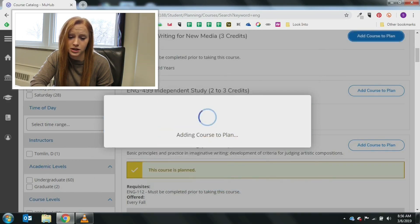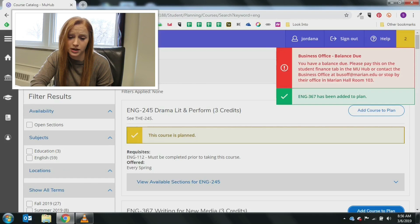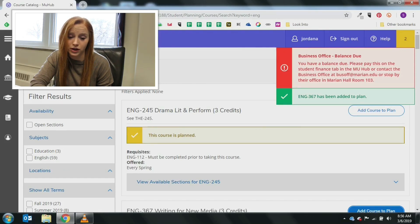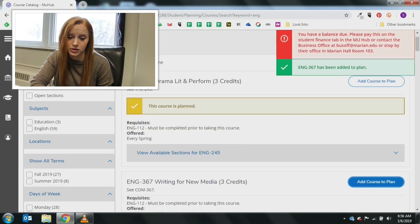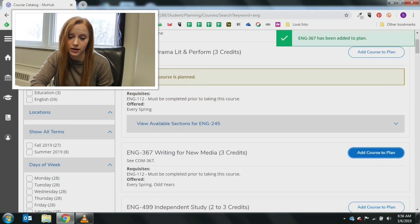You can continue to use the search box at the top until you have planned all of your courses, or you can use the various filter options from the menu on the left of your screen.